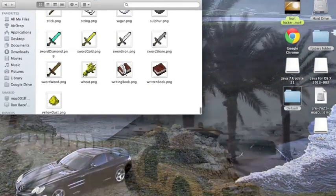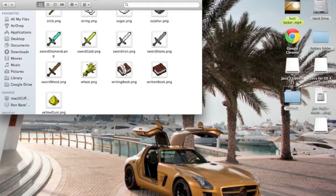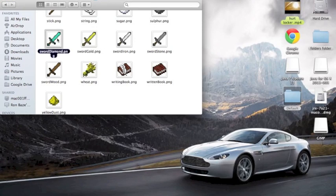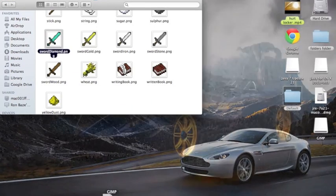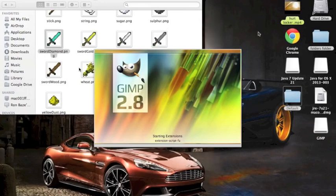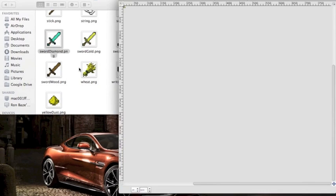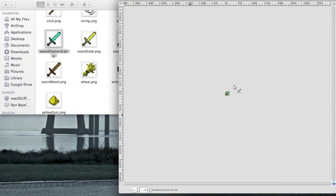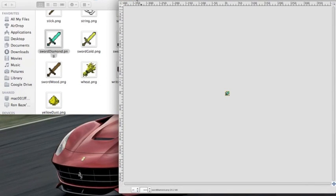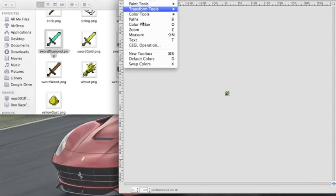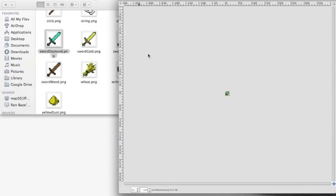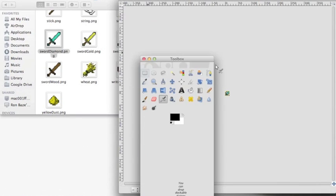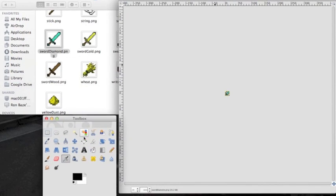Now, let's start with the sword. It doesn't matter which one, we'll go diamond. Open this in GIMP. There we go. Now, for you, this may look a little different since it's probably your first time downloading it. You might already have a toolbox. If not, go to tools, new toolbox.